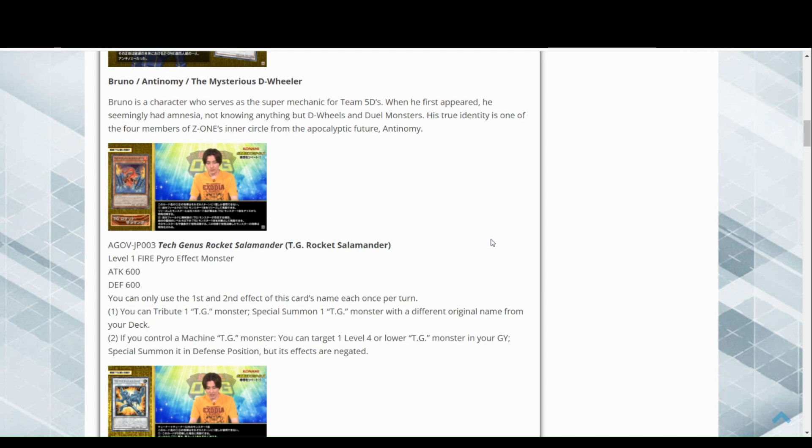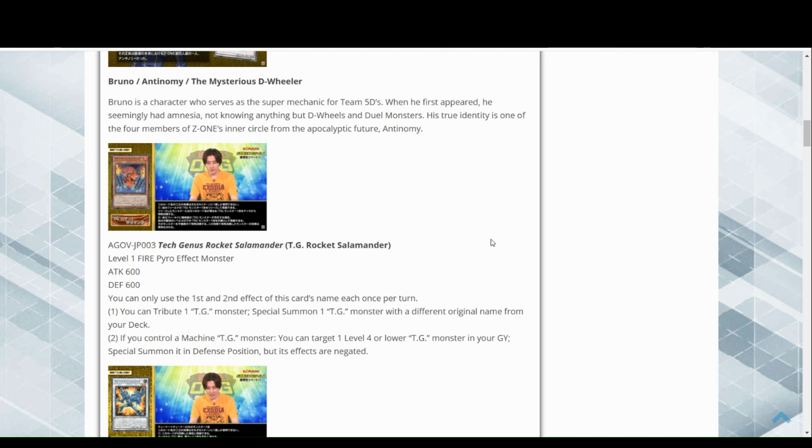That already is pretty good to me. That feels like that helps a lot with consistency. If you control a machine TG monster, you can target one or four more lower TG in your graveyard, special summon them in defense but its effects are negated. This is already really good with consistency and extension.